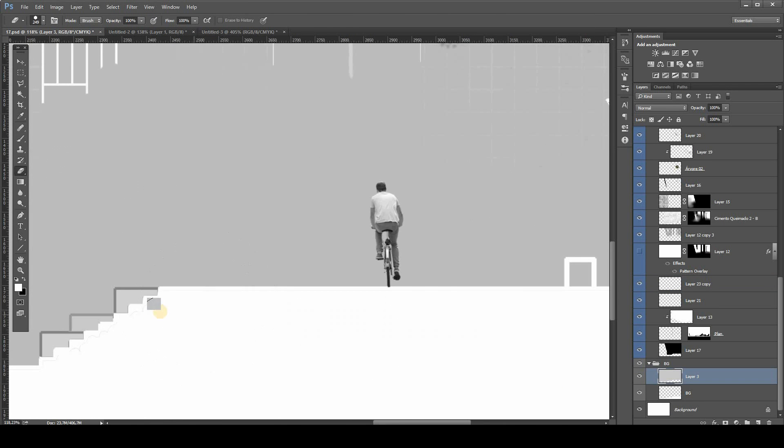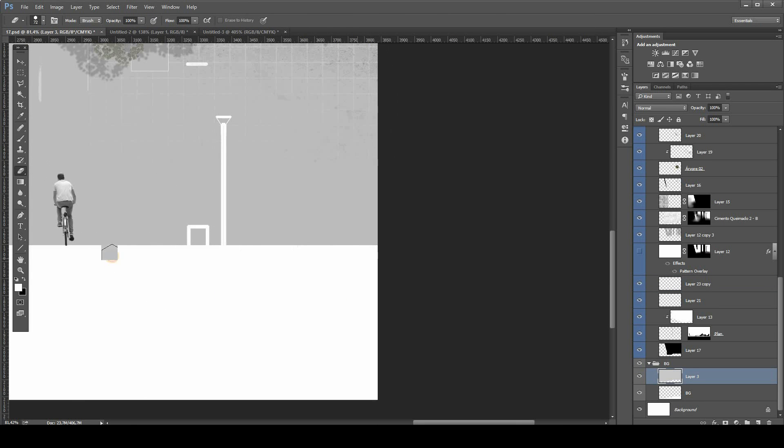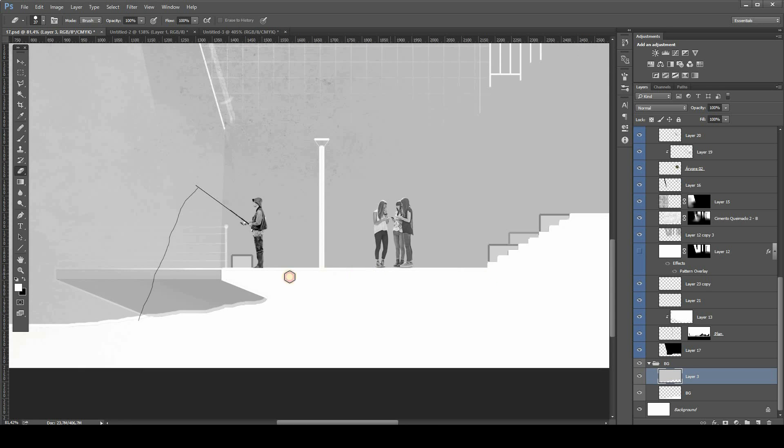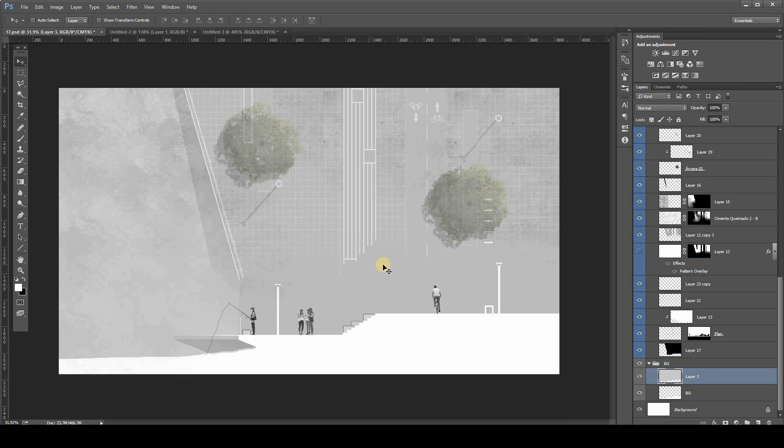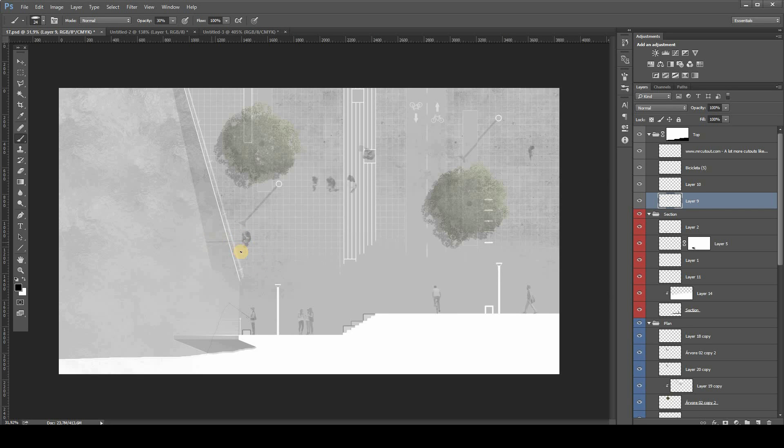As you can see, I'm just refining some edges, some little details. It really depends on the size and scale of the thing that you're going to maybe print or show up in the board presentation. It is really up to you how much time you want to put into any drawing.